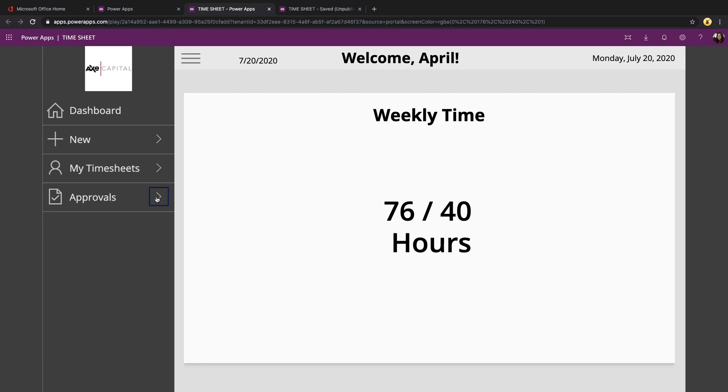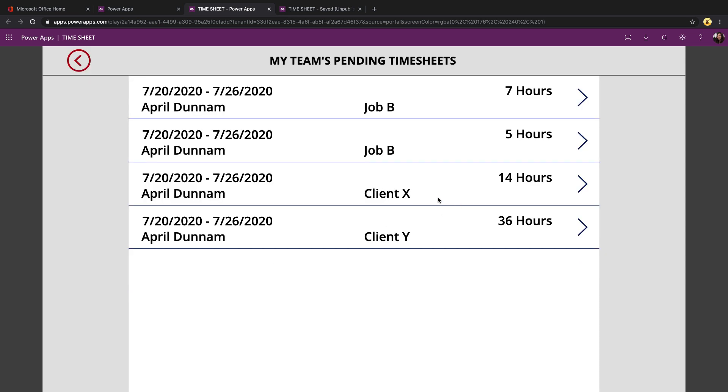And that screen, the approval screen, is only showing the time entries that have not been approved or rejected. So you see, as I approve that one, it fell off of this list.